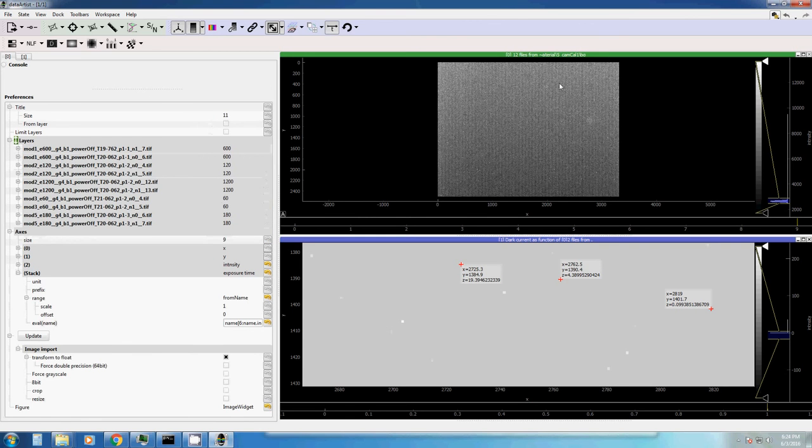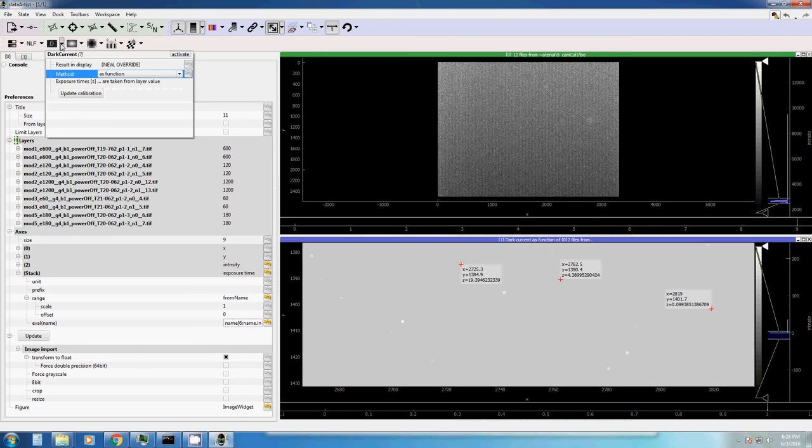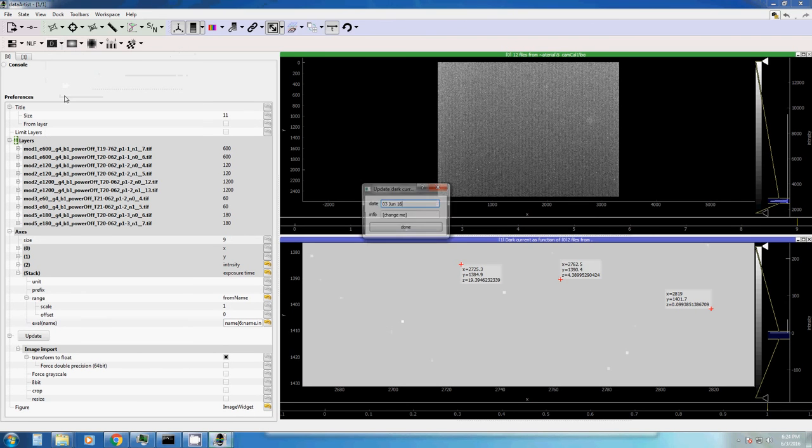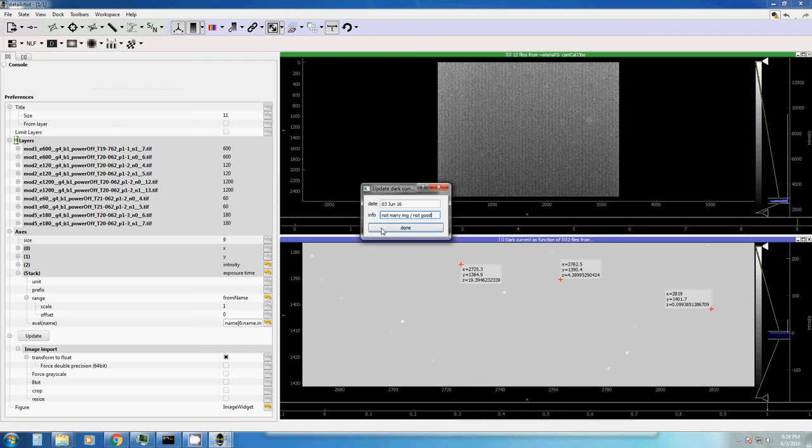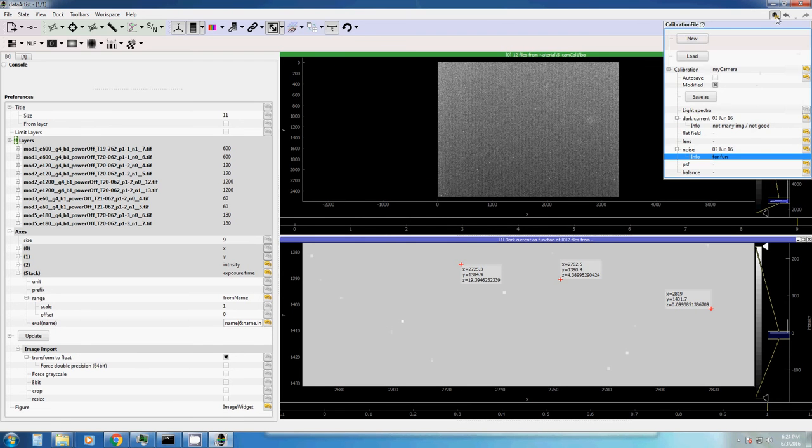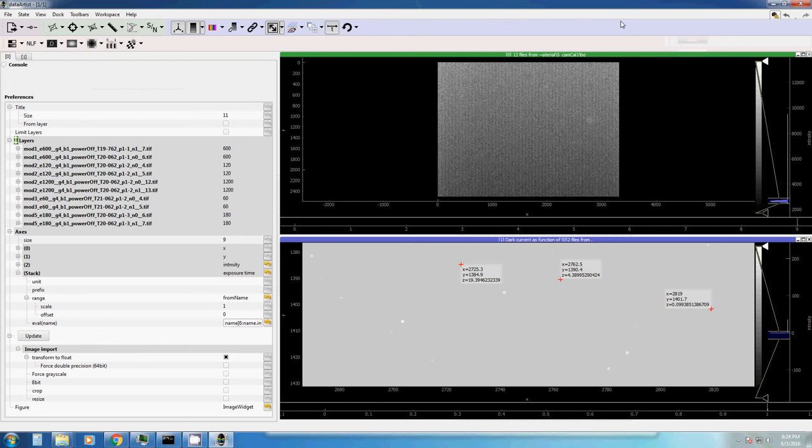Good to know. So let's go back to our display, our original display. And say let's update our calibration. We have the calibration. Calibration date again. An info. There you can give an info of this calibration. For example, not many images, not good. And if you go to your calibration file, you see dark current. Here we have another calibration.